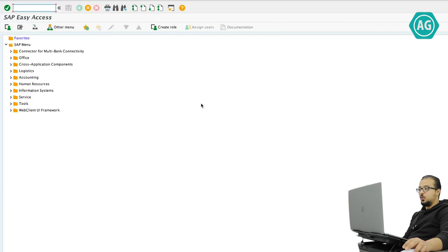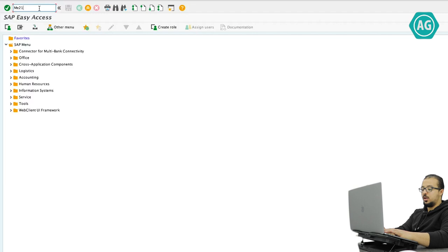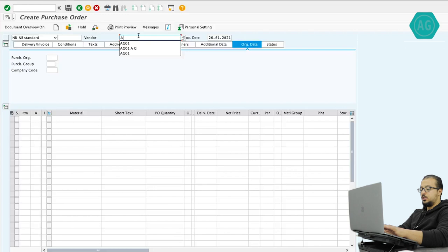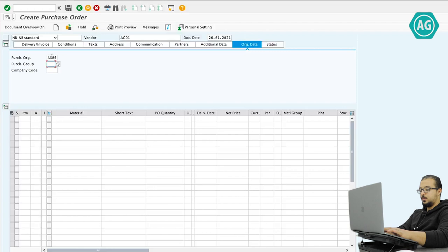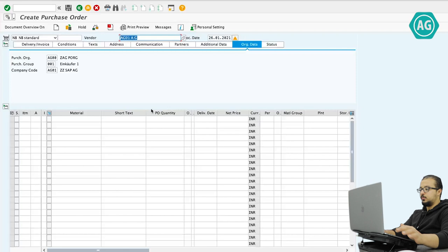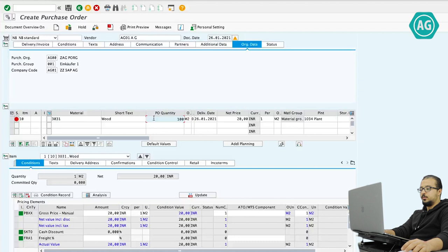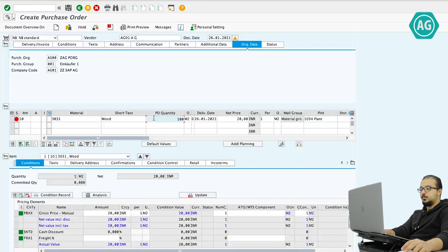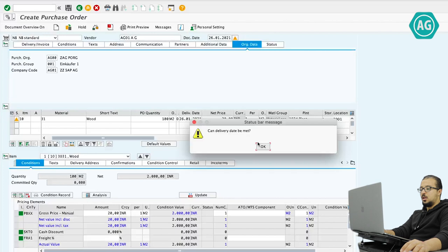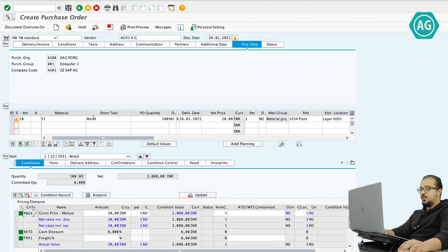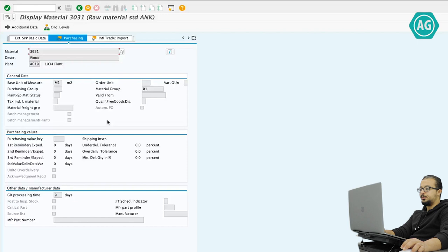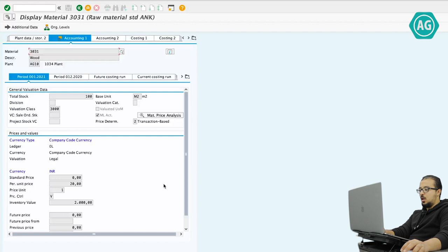To check the message, let's start a purchase order — transaction ME21N. Vendor AG01, company code AG00, purchasing organization 001, purchasing group AG01. Material is 3031, plant AG10, quantity 100, storage location AG11. Now this is a material I'm going to buy. If we check the material master data — double click on the material and go into Accounting 1 — you can see this is a moving average material and the periodic unit price or moving average is 20 per one meter. So this is our price: 20 per one.